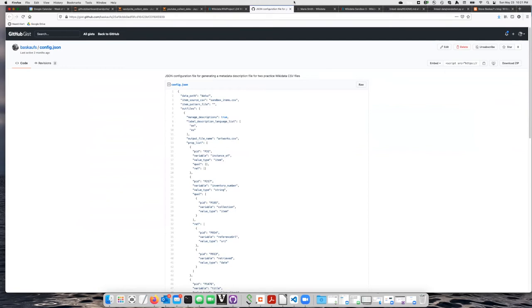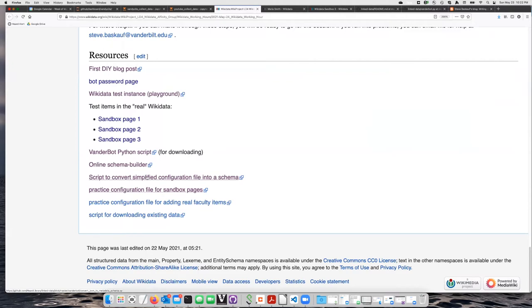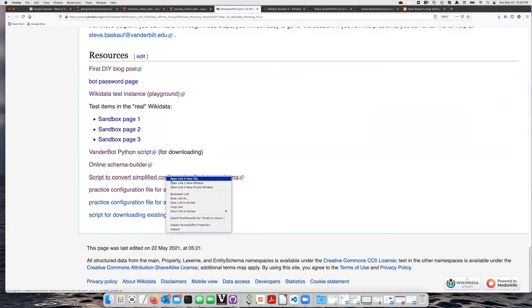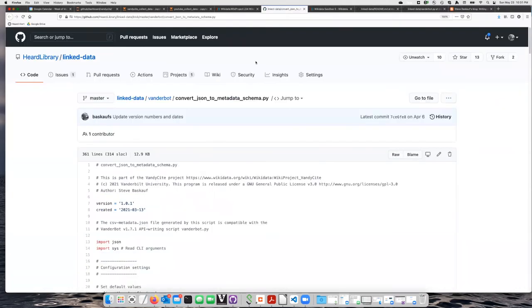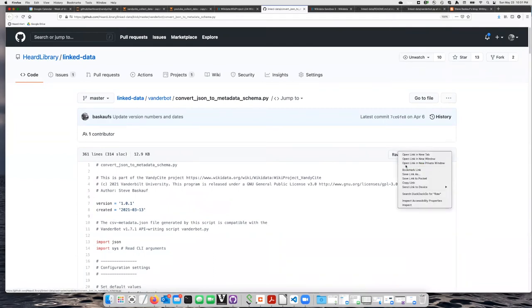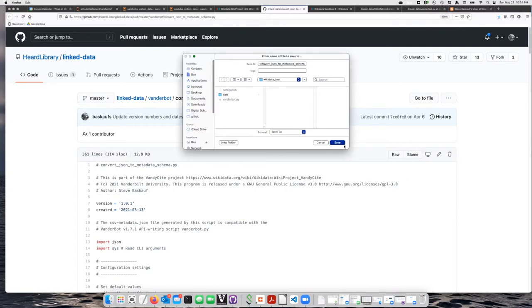And then I'm going to go here to the script that will convert that simple configuration file into a Schema. Open that in the new tab. And once again, go to the raw button, right-click on it, and do save link as.